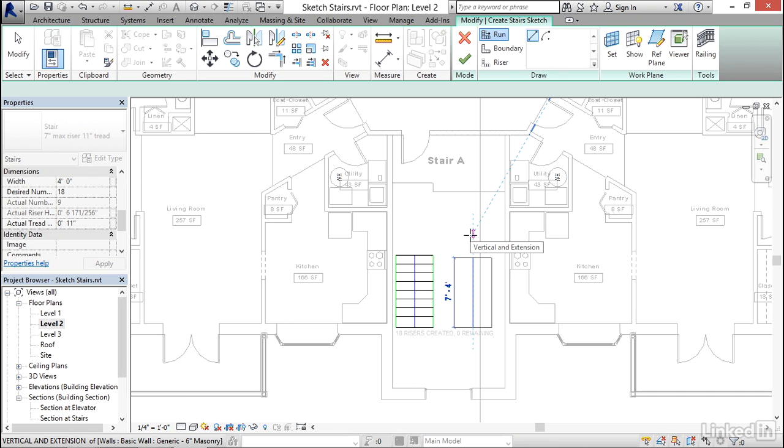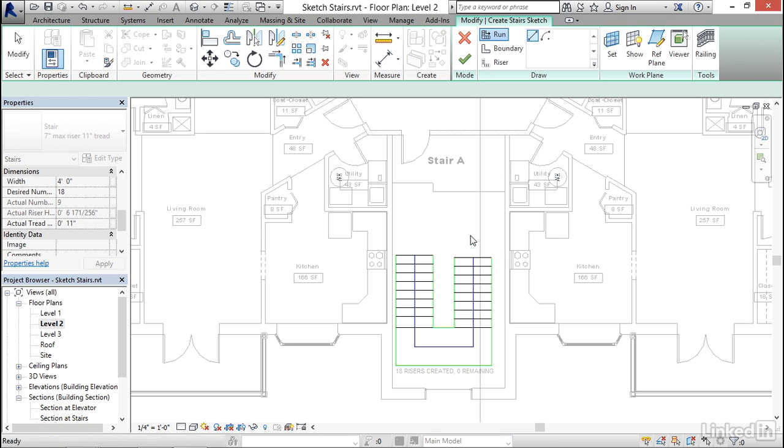So notice that the message now says 18 risers created, 0 remaining. And I'll click.